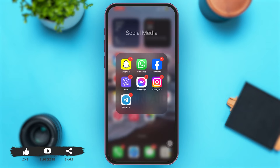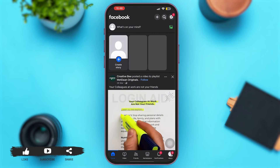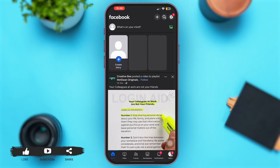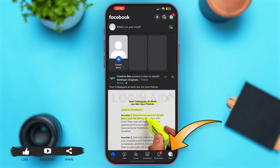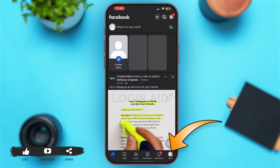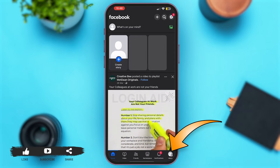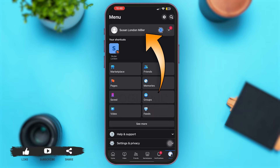First of all, launch the Facebook app on your mobile device. Once you're here, make sure that you are logged into your account. Then simply tap on the menu option at the bottom right corner of your Facebook profile, and tap on your name at the top.